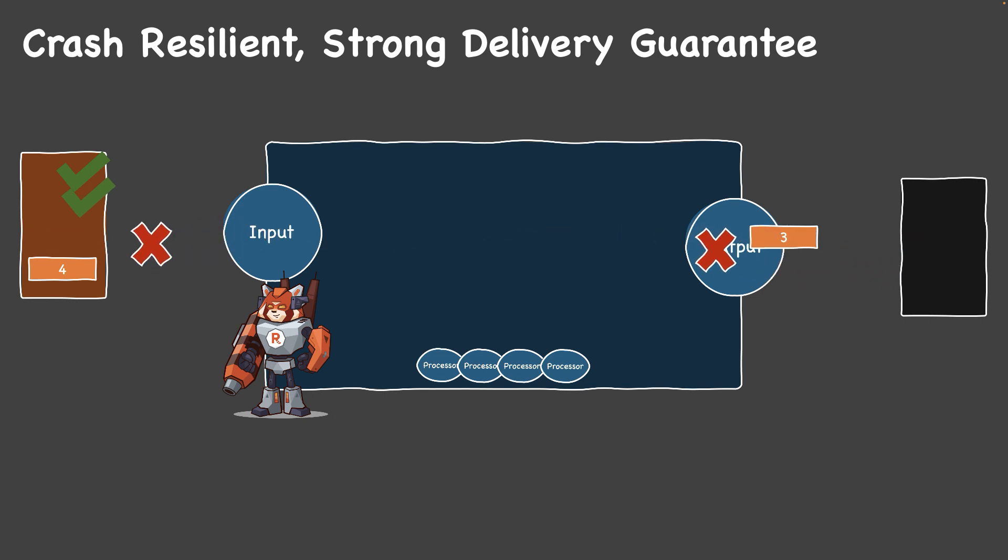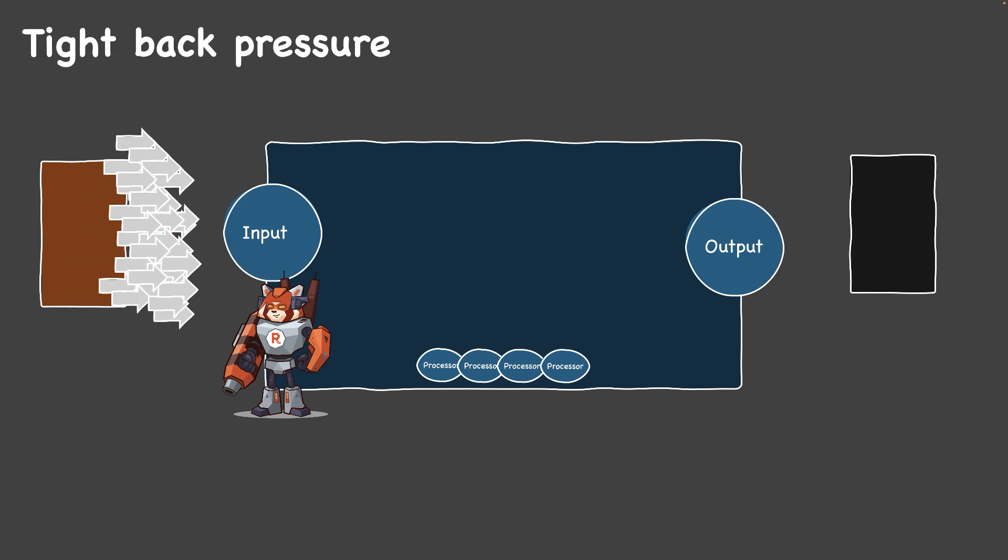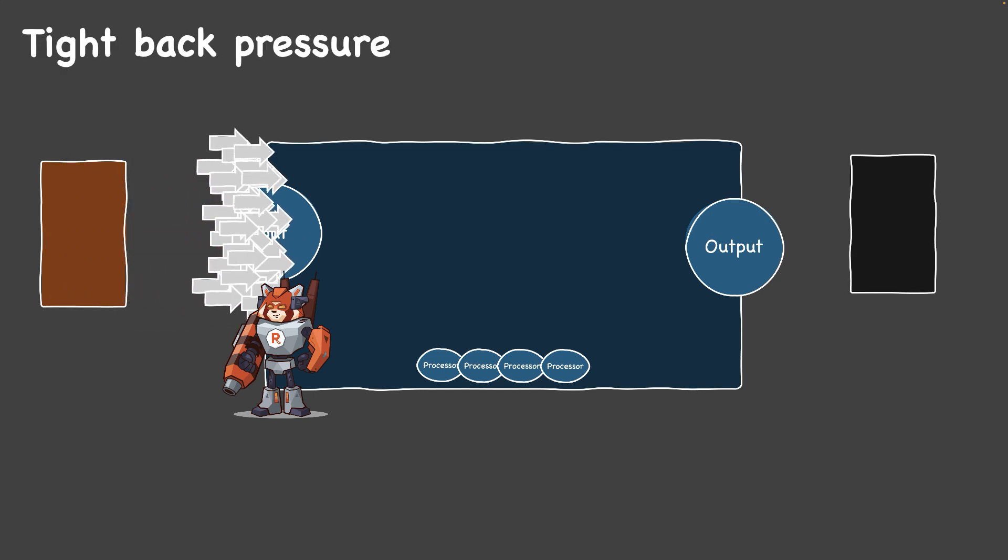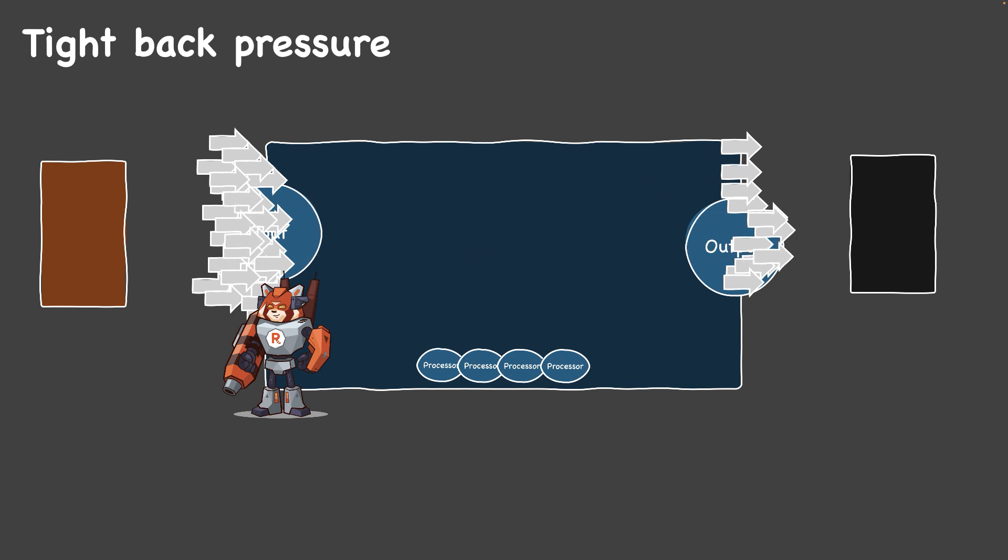If something goes wrong, RedPanda Connect will retry from the last unacknowledged data point. It also has a robust back pressure mechanism, pausing input consumption if the output is paused, stopped, or busy to prevent memory overload.